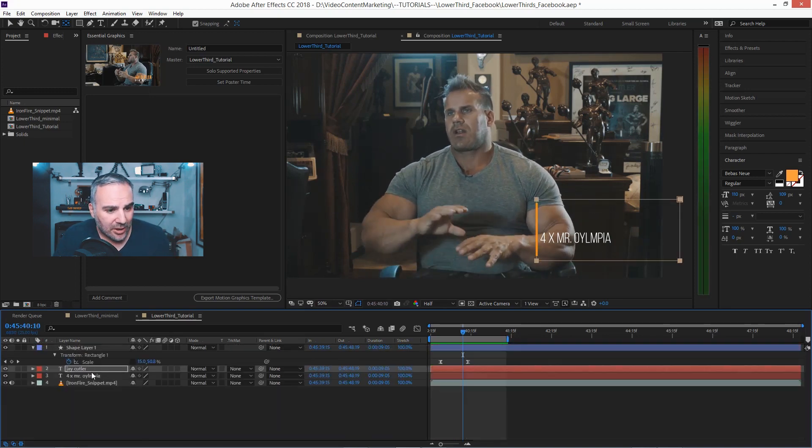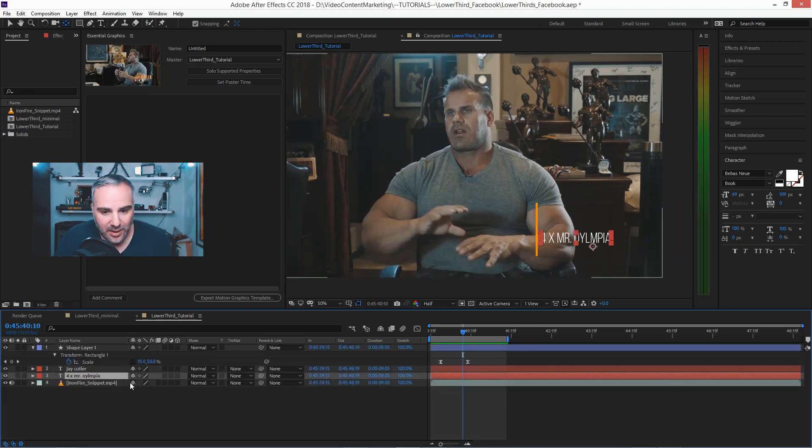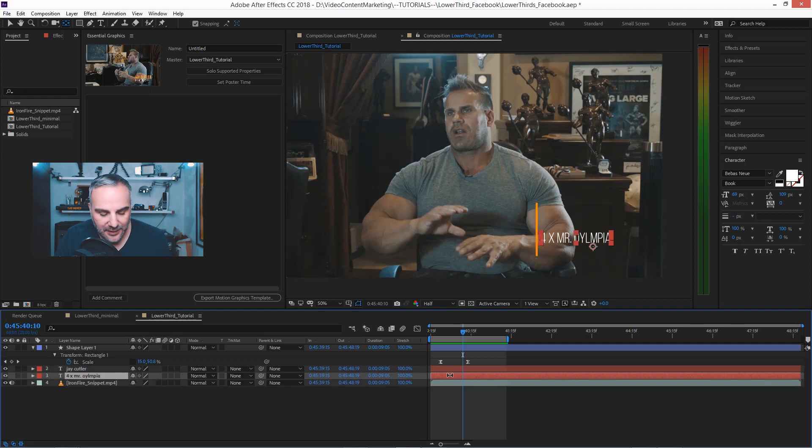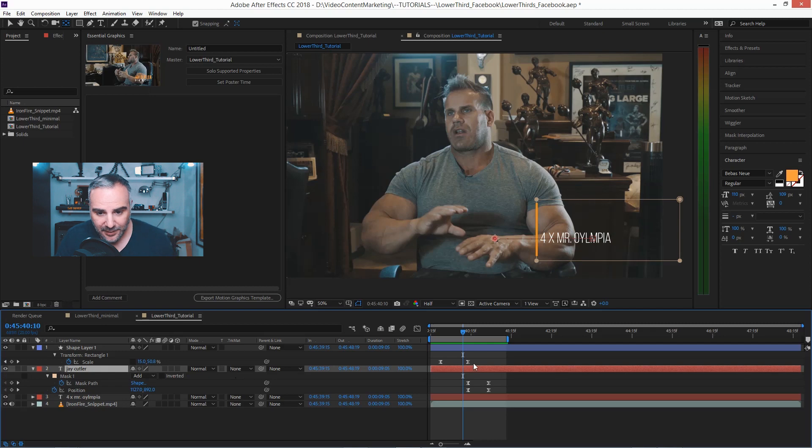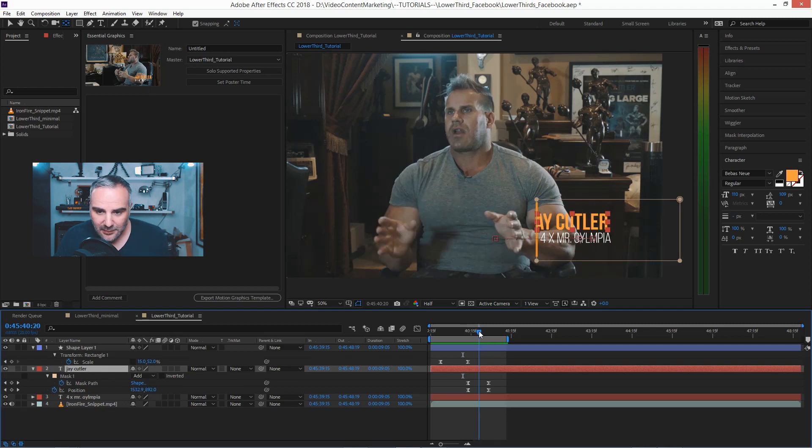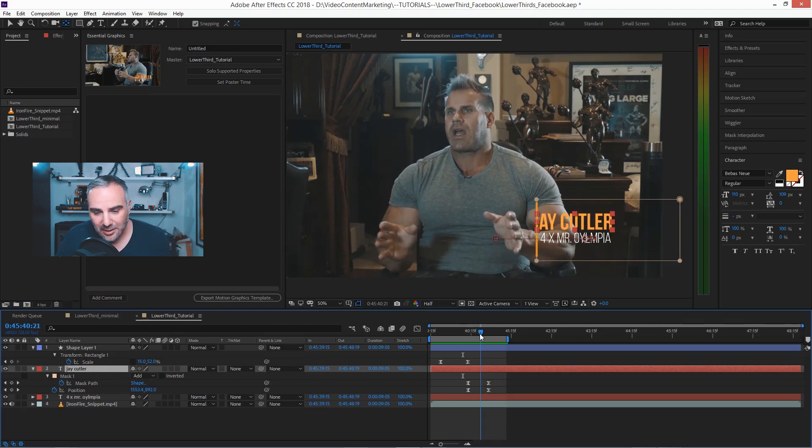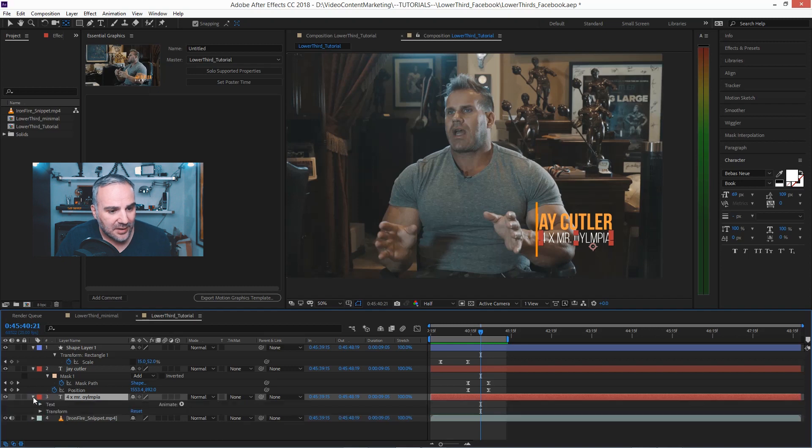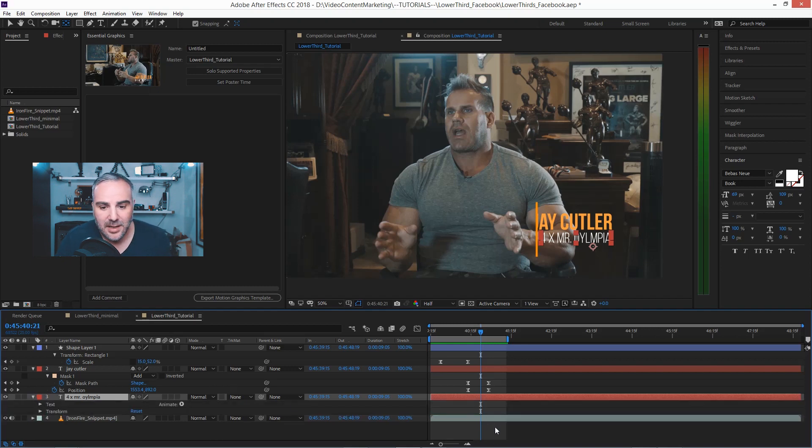And now we're going to do the same with that other text field. So maybe around here, go to this text field here.